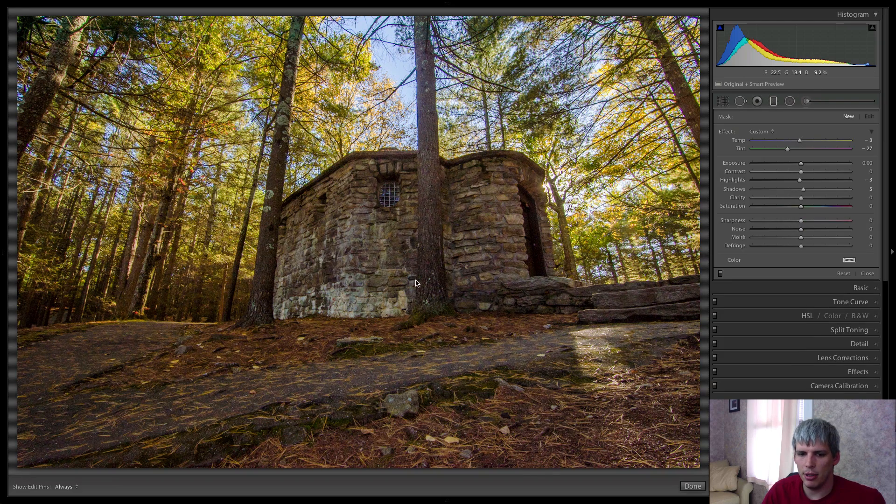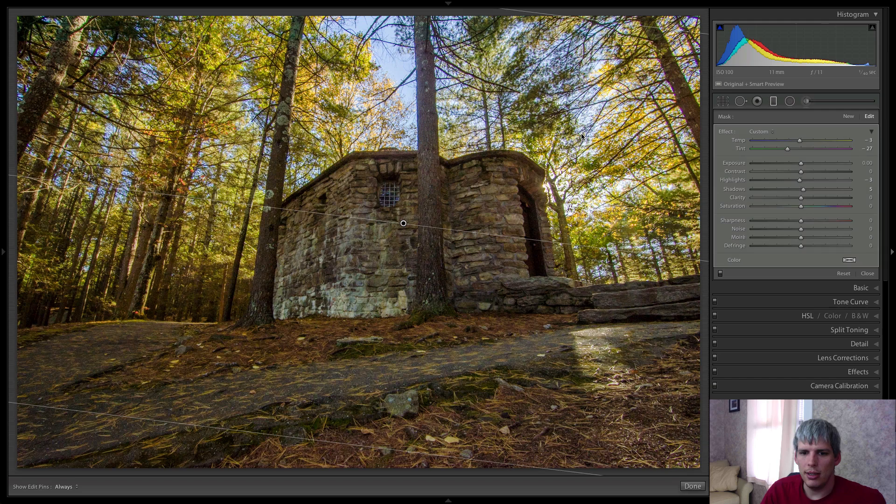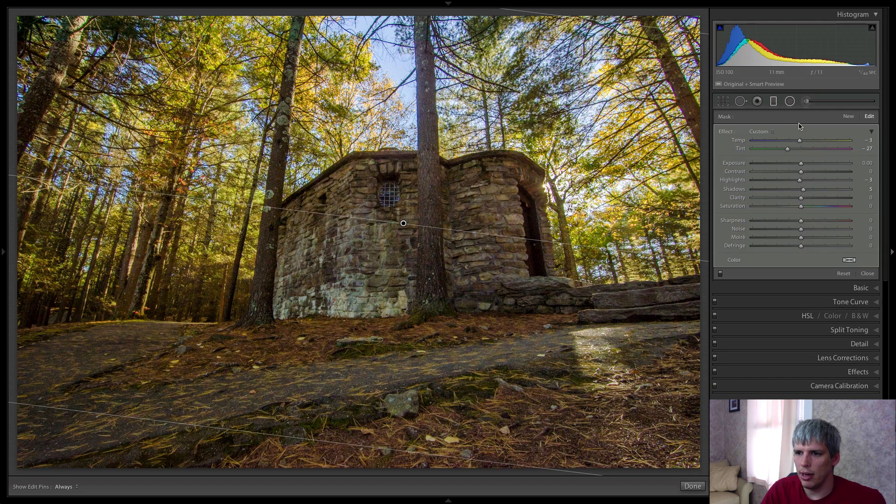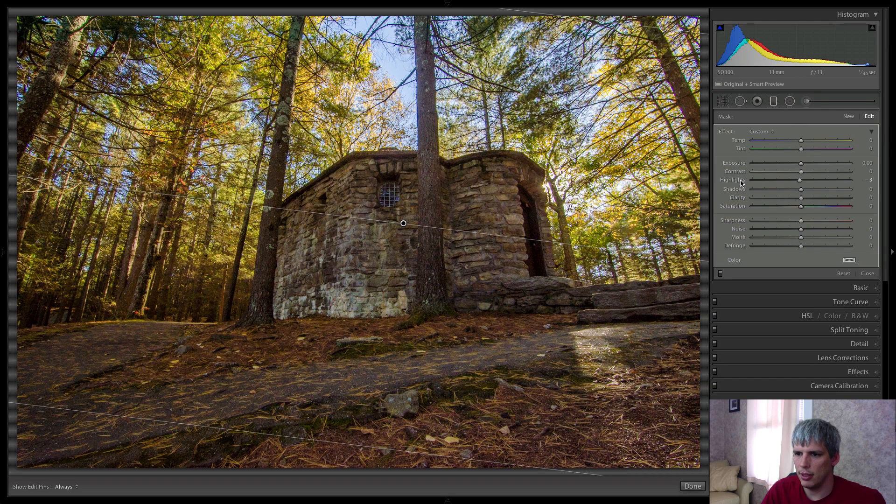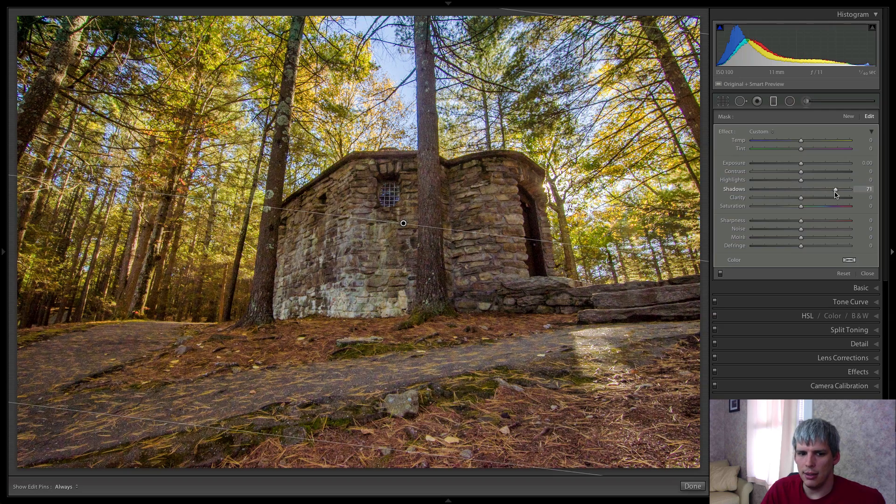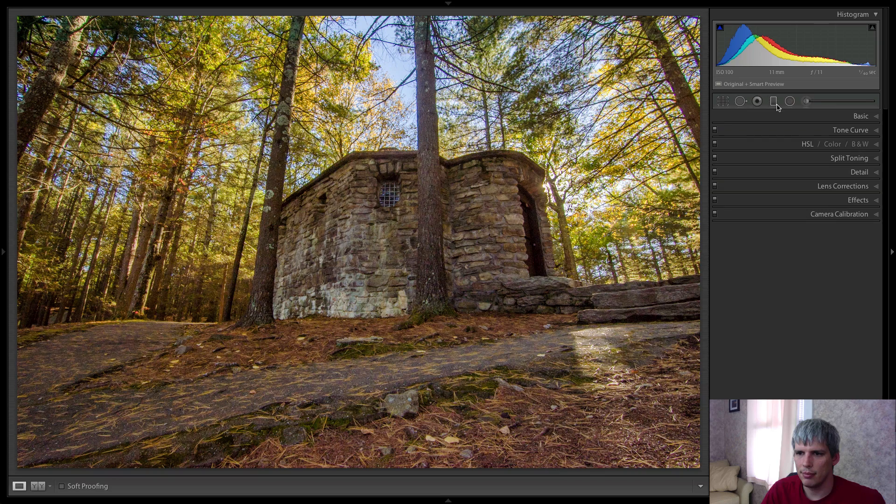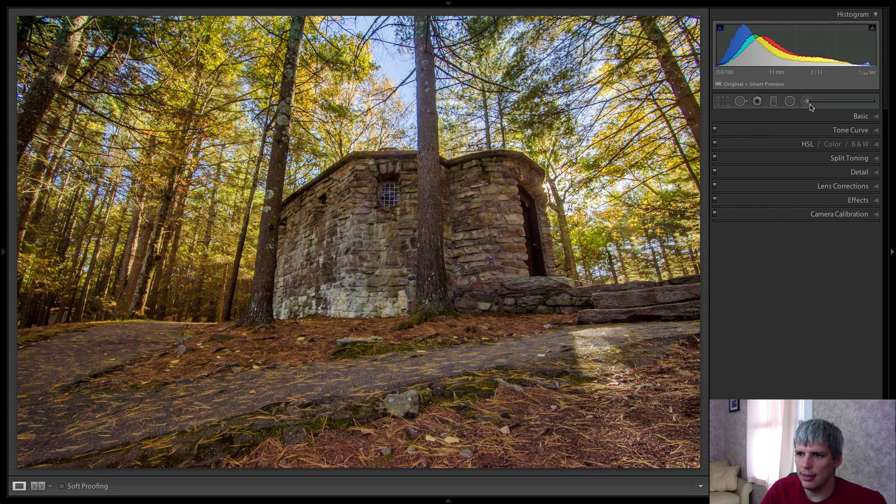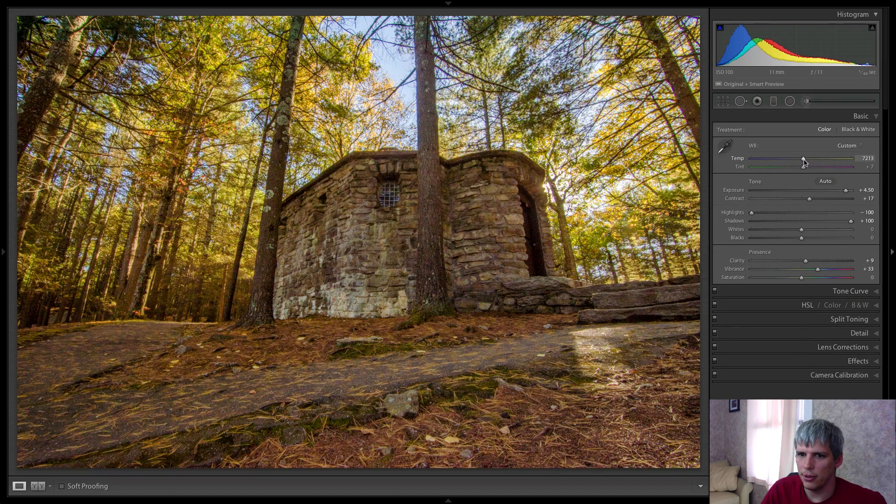The last thing I'm going to do actually, is come in here with a grad filter to reset these couple of sliders here. And basically, all I want to do is add a little bit more shadow detail to that foreground. And actually, you know what, I did lie, I want to add a little bit of warmth to this photo.